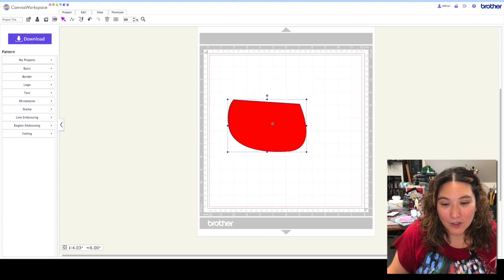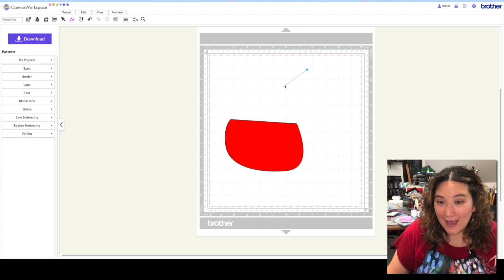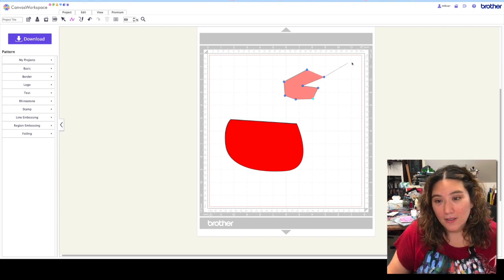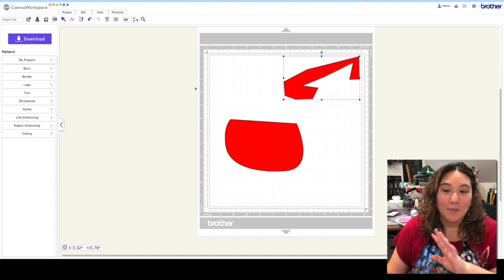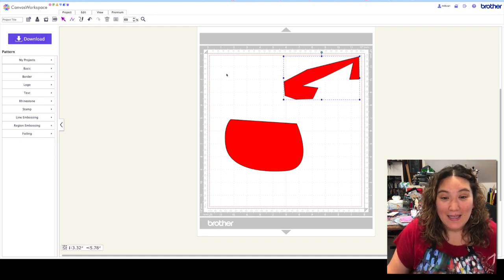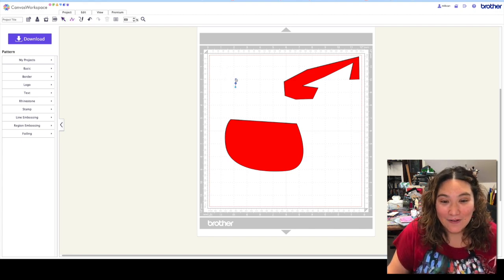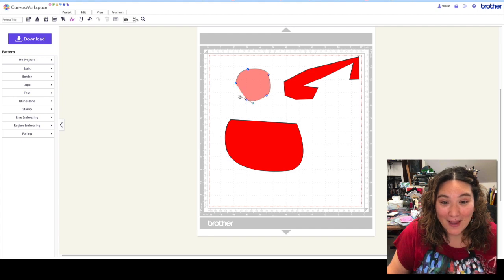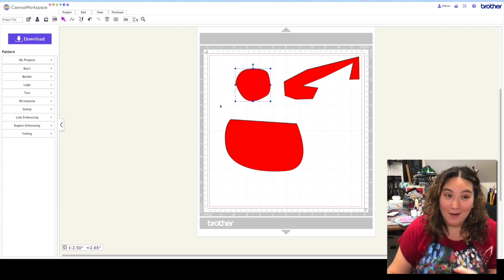Let's make a couple of different shapes. If I click just flat it's going to be straight on all sides — you get the idea. But if I click and drag, click and drag, click and drag, click and drag, and then reconnect, you can see now I have my own unique kind of stone shape, which is super fun.